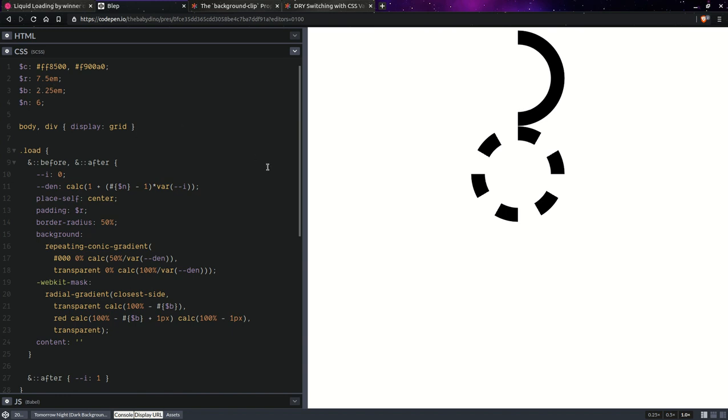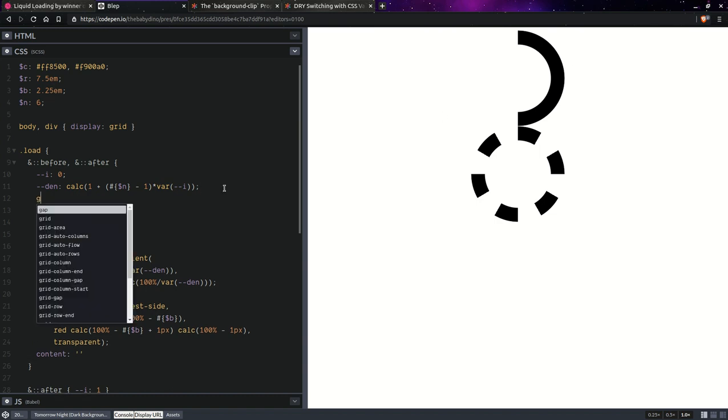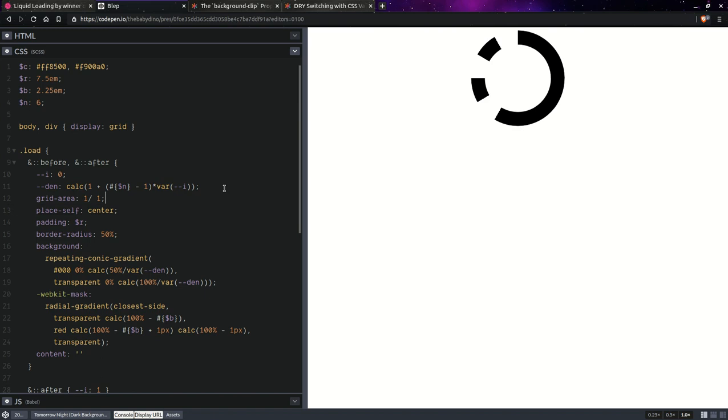Now the thing is we want those two to overlap and that means we want them in the same cell. So let's place them in the same cell and we're going to set here grid area, first row, first column. So they're in the cell at the intersection between the first row and first column.